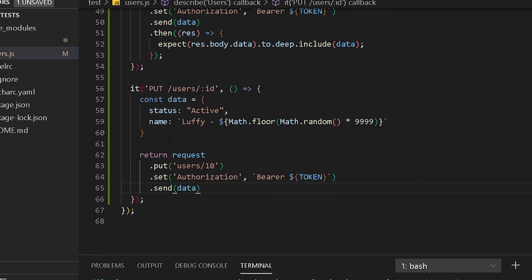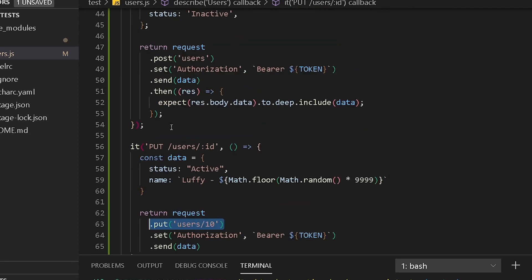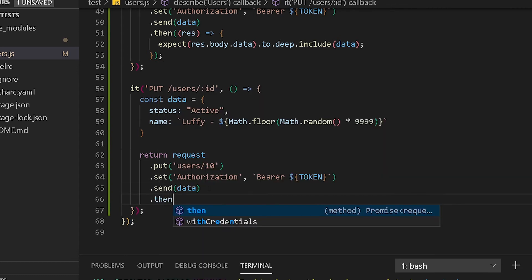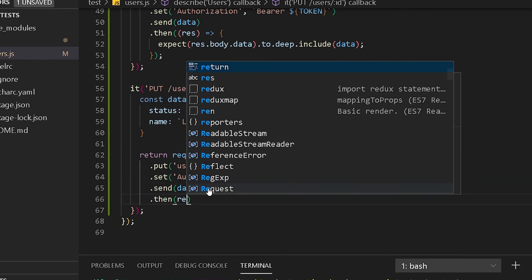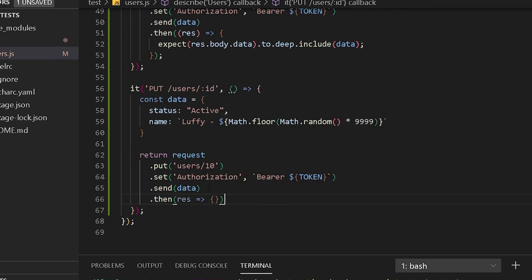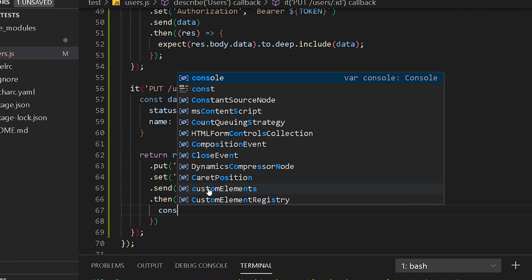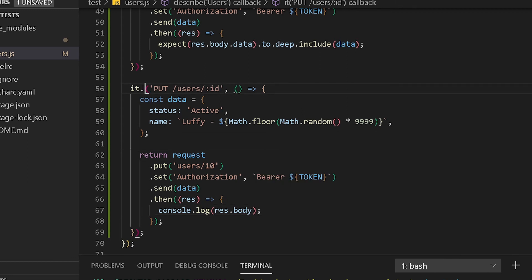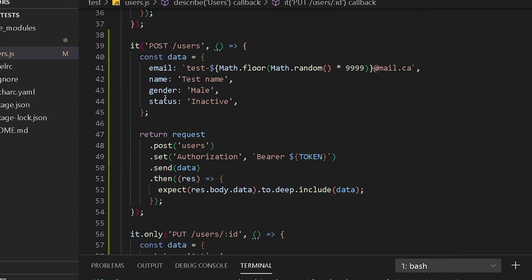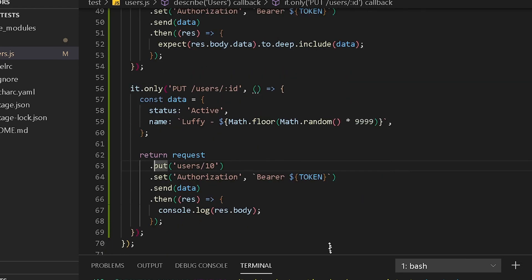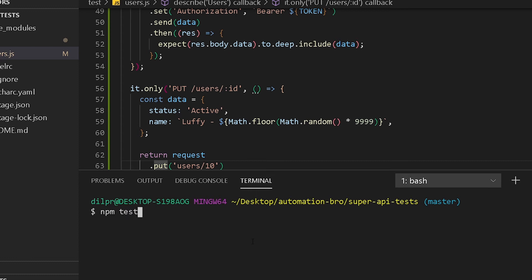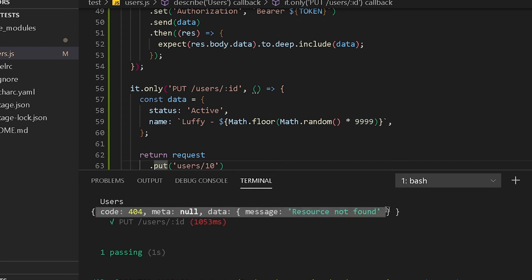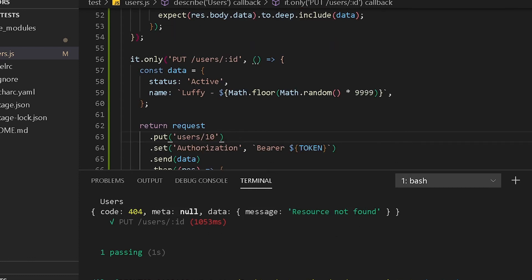We need to send the data. Previously we were sending data to create a user; this time we're sending data to update an existing user — that's the difference. We'll chain dot send with our data object, then add our response and print out the response body to see what happens. I'll use dot only to run just this test and run npm test.